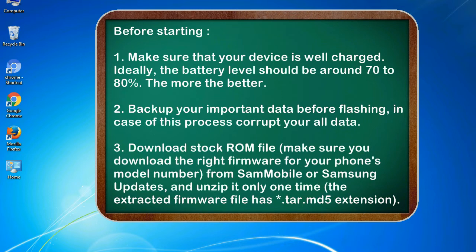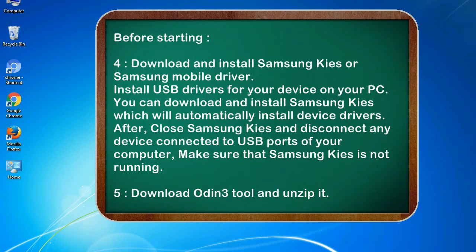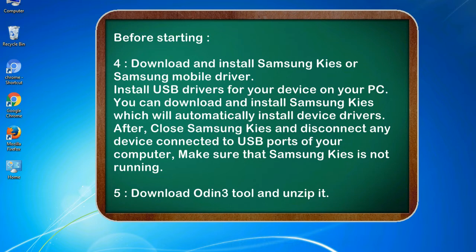3. Download stock ROM file. Make sure you download the right firmware for your phone's model number from SamMobile or Samsung Updates, and unzip it only one time. The extracted firmware file has .tar.md5 extension. 4. Download and install Samsung KIES or Samsung mobile driver. Install USB drivers for your device on your PC. You can download and install Samsung KIES which will automatically install device drivers.